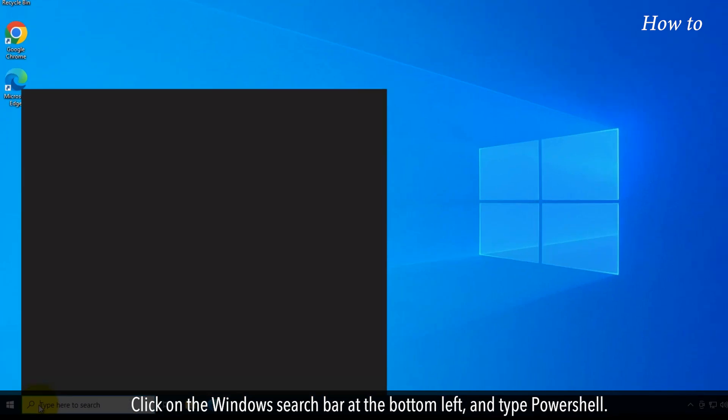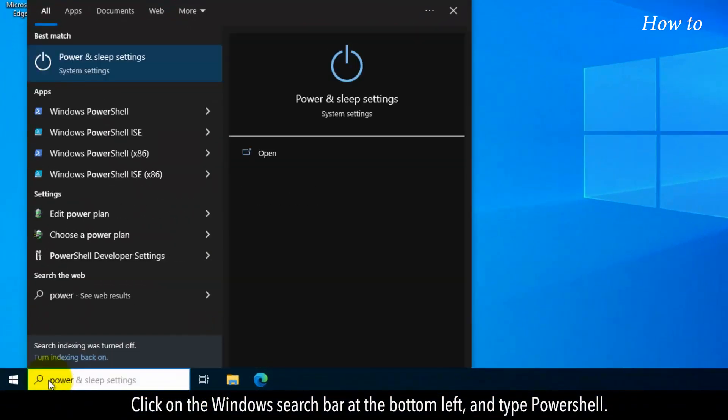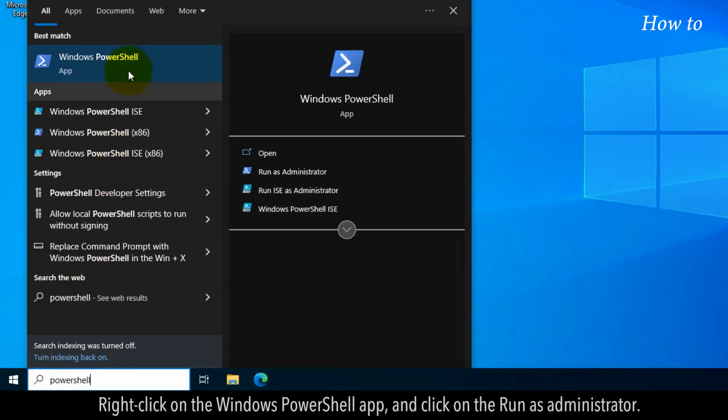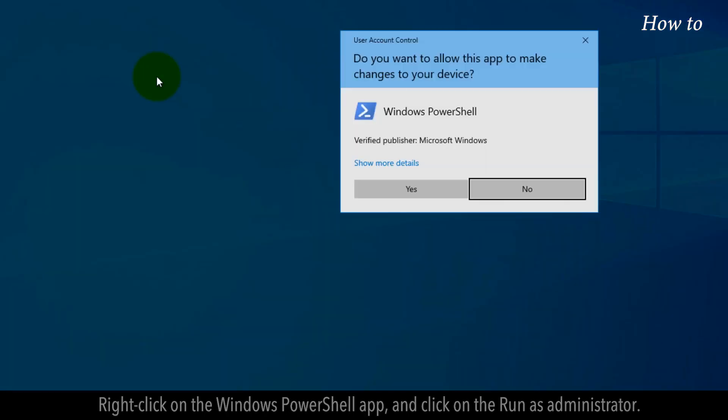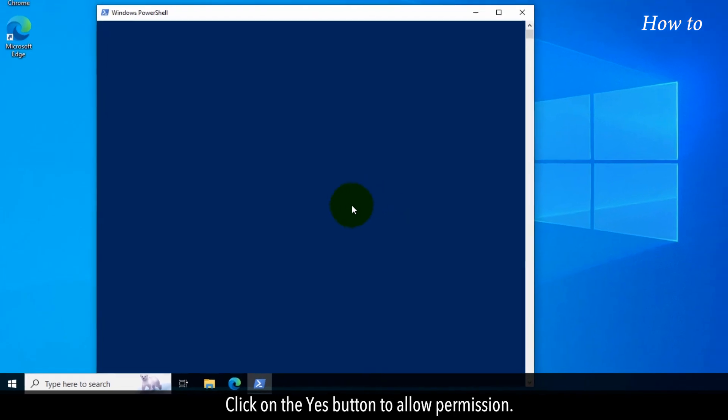Click on the Windows search bar at the bottom left and type PowerShell. Right-click on the Windows PowerShell app and click on Run as Administrator. Click on the Yes button to allow permission.